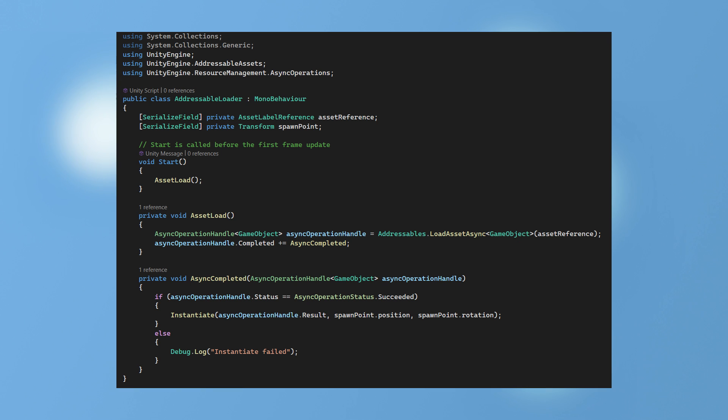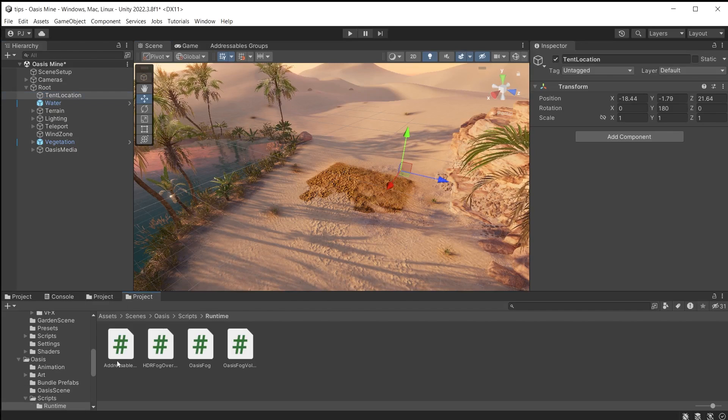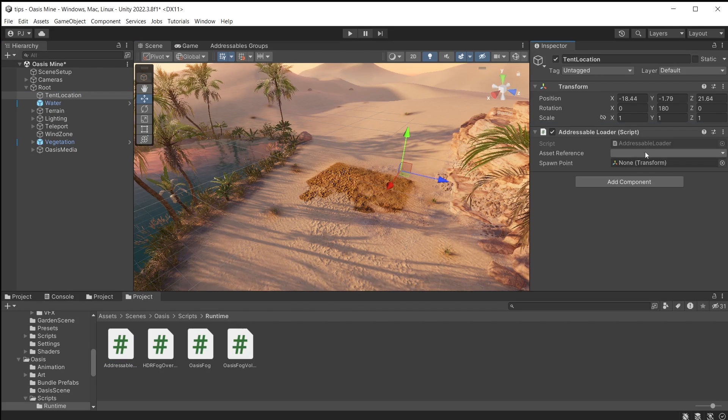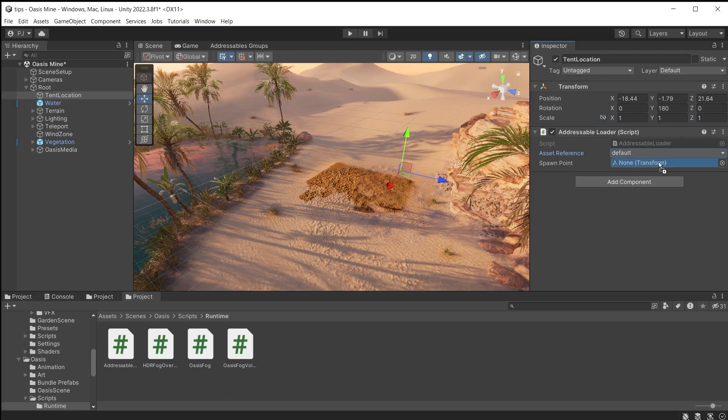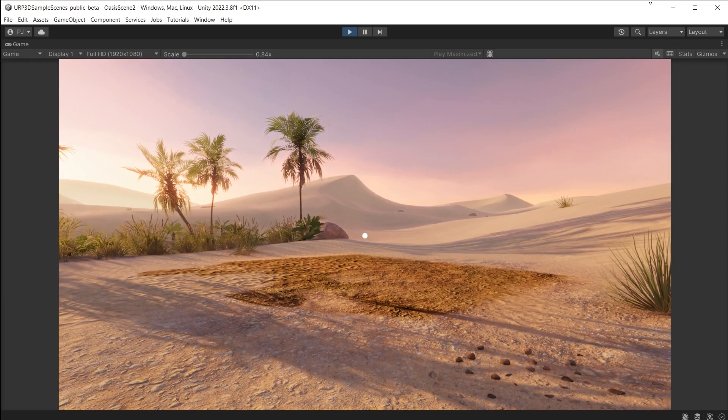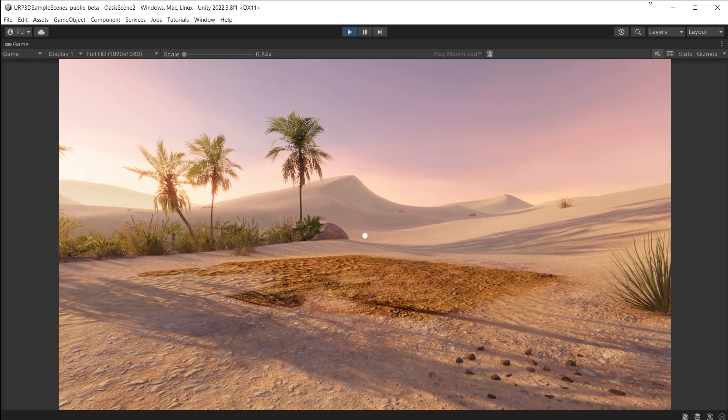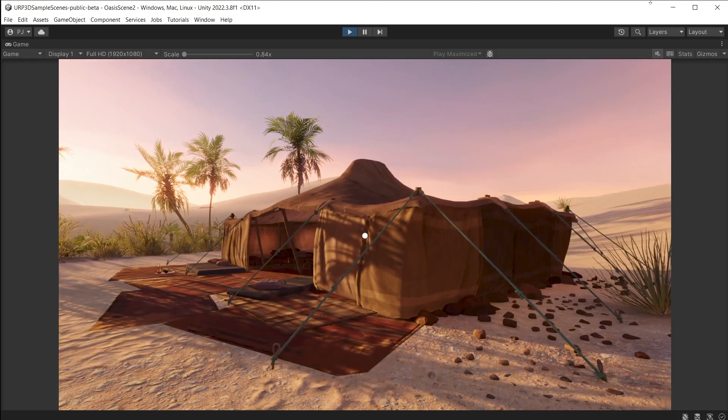This can be called from anywhere. For example at the start. The tent area in the scene is empty. We want the tent asset bundle to load in during gameplay. We identify which bundle to load in by its label and set the tent spawn point. Now during play mode the tent loads into memory and then into the game.